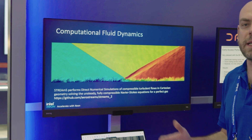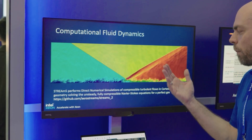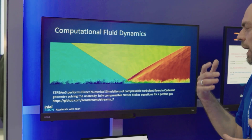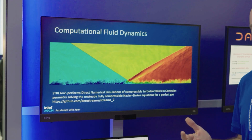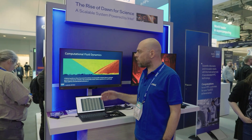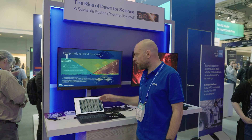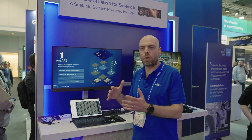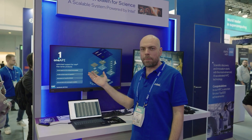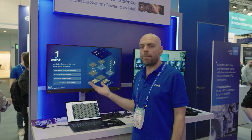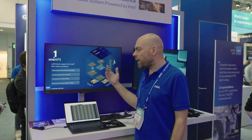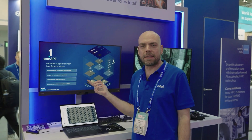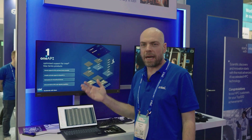STRIMS2 is a CFD solver that is able to solve compressible Navier-Stokes equations in order to solve compressible turbulent flows in Cartesian geometry. This code is a fluid dynamics code that was written originally using the CUDA Fortran paradigm, and we ported it in just one week using Intel oneAPI — from CUDA Fortran to OpenMP offloading — because of the great support that the Intel compiler has for the latest Fortran standard and the OpenMP offload paradigm.